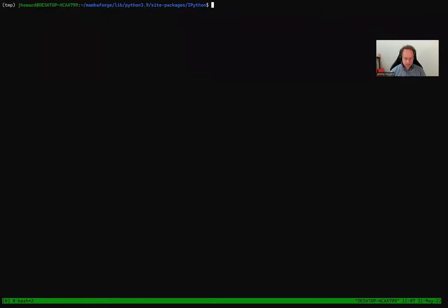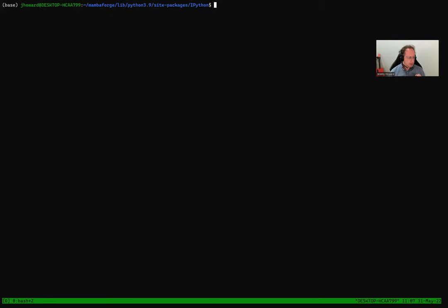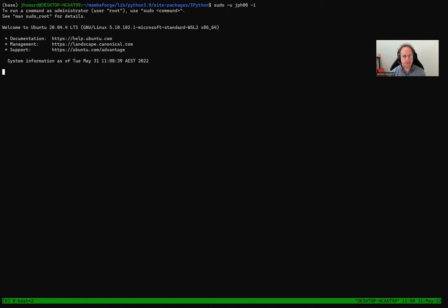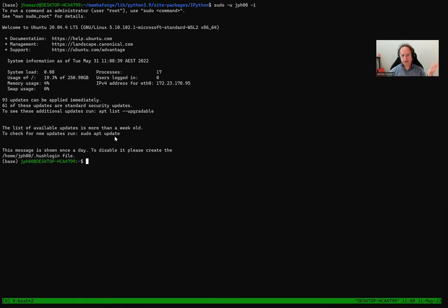Just to explain something you might have seen last time: I have two different users in my WSL installation. In a Linux distribution you can add multiple users and switch between them. The way you switch between users is by typing sudo -u for username and then the username you want, then -i to open up an interactive terminal as that user. When I do that you can see it says 'welcome jph00' and kind of starts from scratch, so you can see before the @ sign it tells you the username. The only reason I'm doing that is so I've got an empty user.